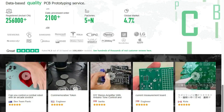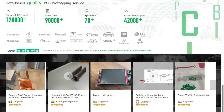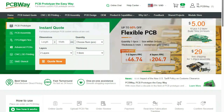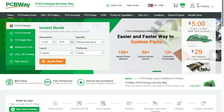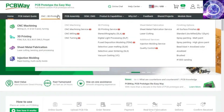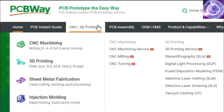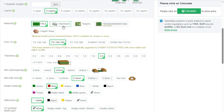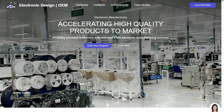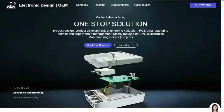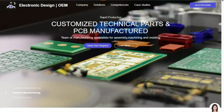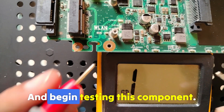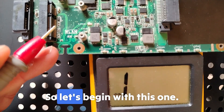Before diving into the course, a huge thank you to the sponsor for this video — PCBway. PCBway offers many services ranging from PCB production and assembly to 3D printing, CNC machining, sheet metal fabrication, and injection molding. PCBway makes it easy to get custom parts for your project, and if you don't want to work with a soldering iron, they can even assemble your PCBs for you. Now back to the video.